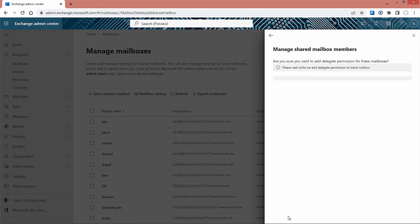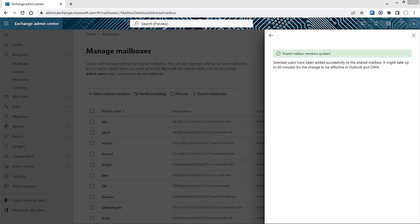It will take a maximum of 60 minutes to reflect the changes on the main page. You can quickly check the newly created shared mailbox and all its members.